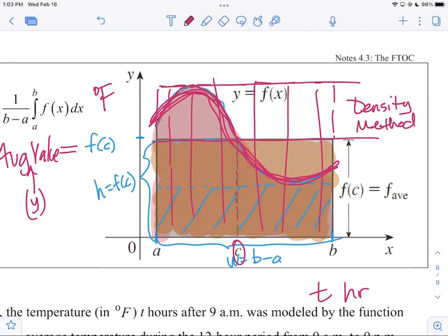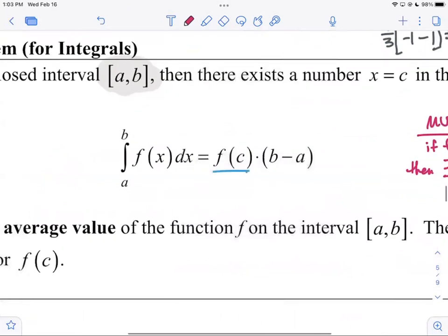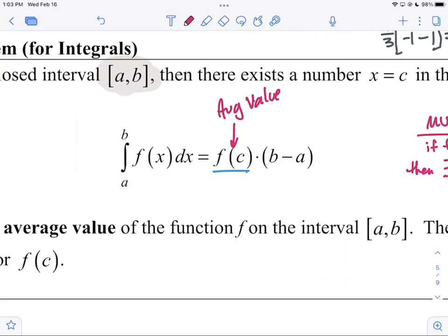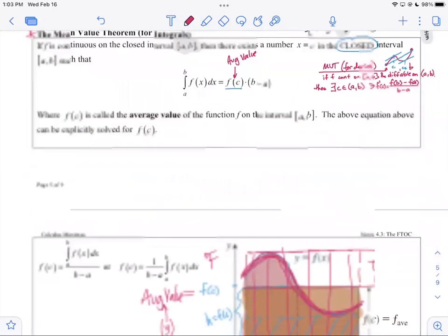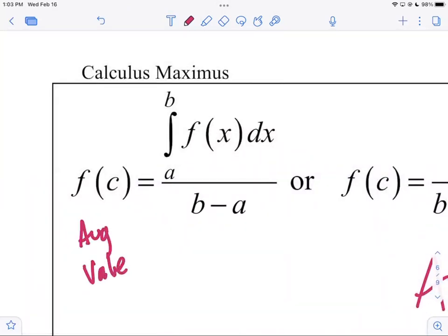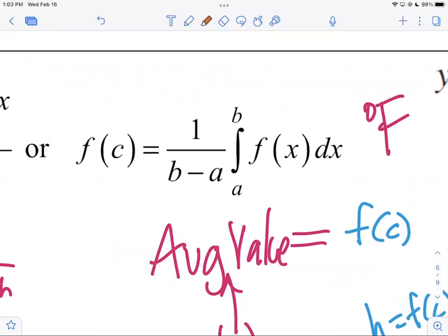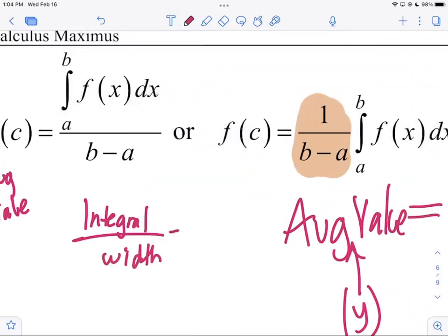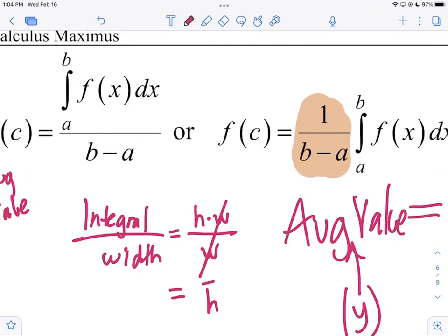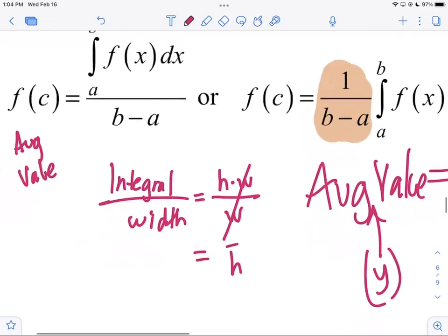The average value is the integral over the width. If you take the equation and solve for f(c), divide both sides by b minus a: average value equals the integral from a to b of f divided by (b minus a). The integral gives the aggregate units — like kilowatt hours, or here degrees Fahrenheit times hours. If you divide through by the width (hours), the hours cancel and you're left with degrees Fahrenheit: the average height.